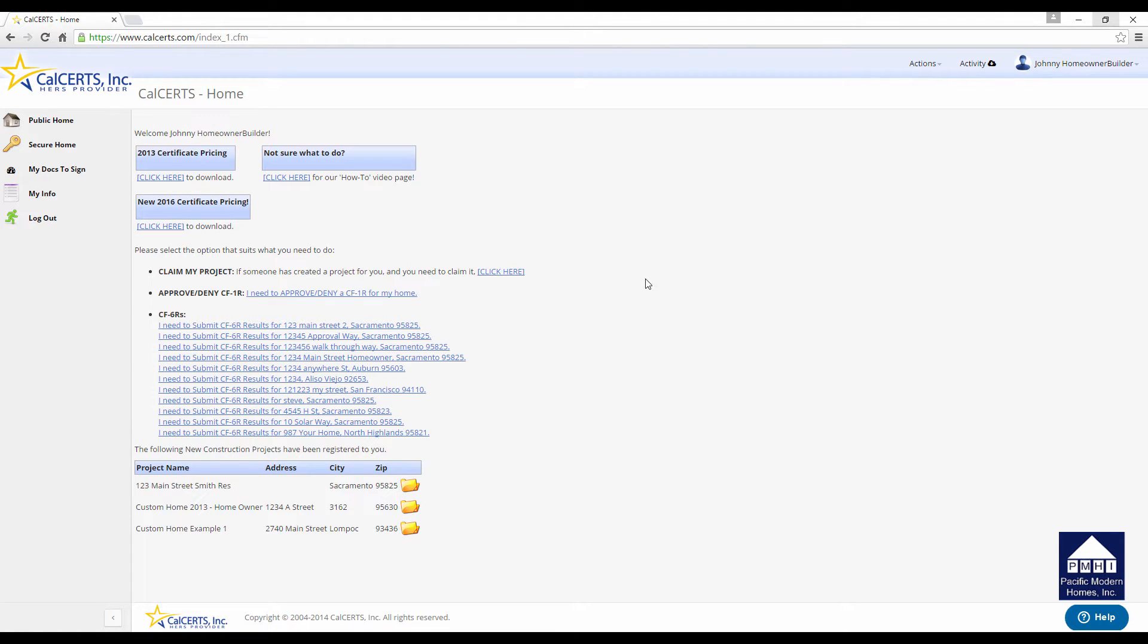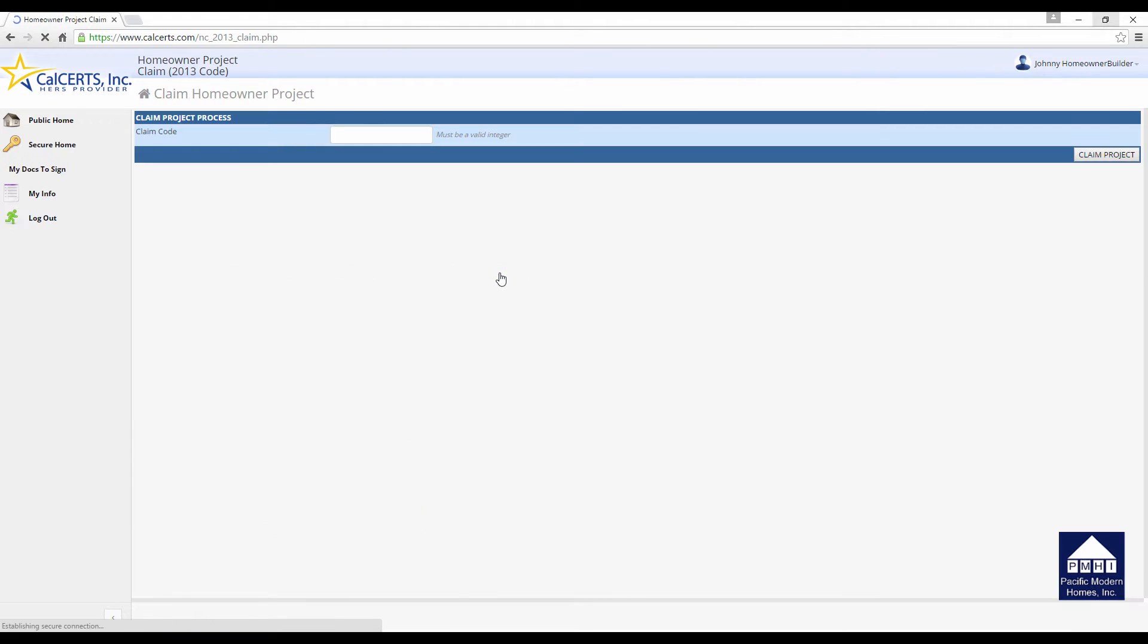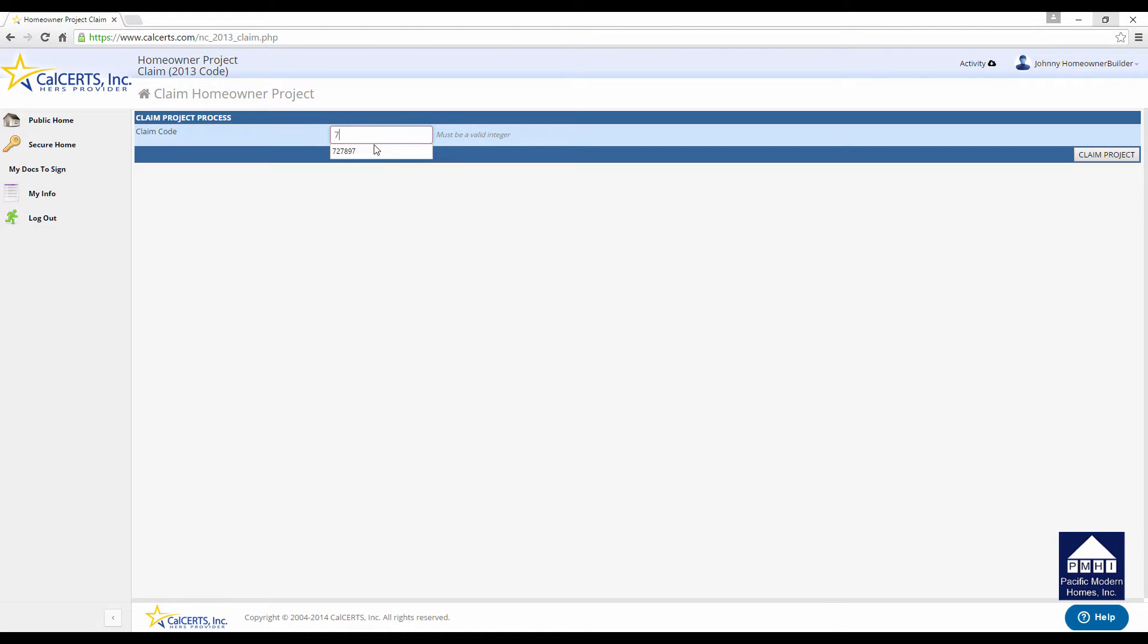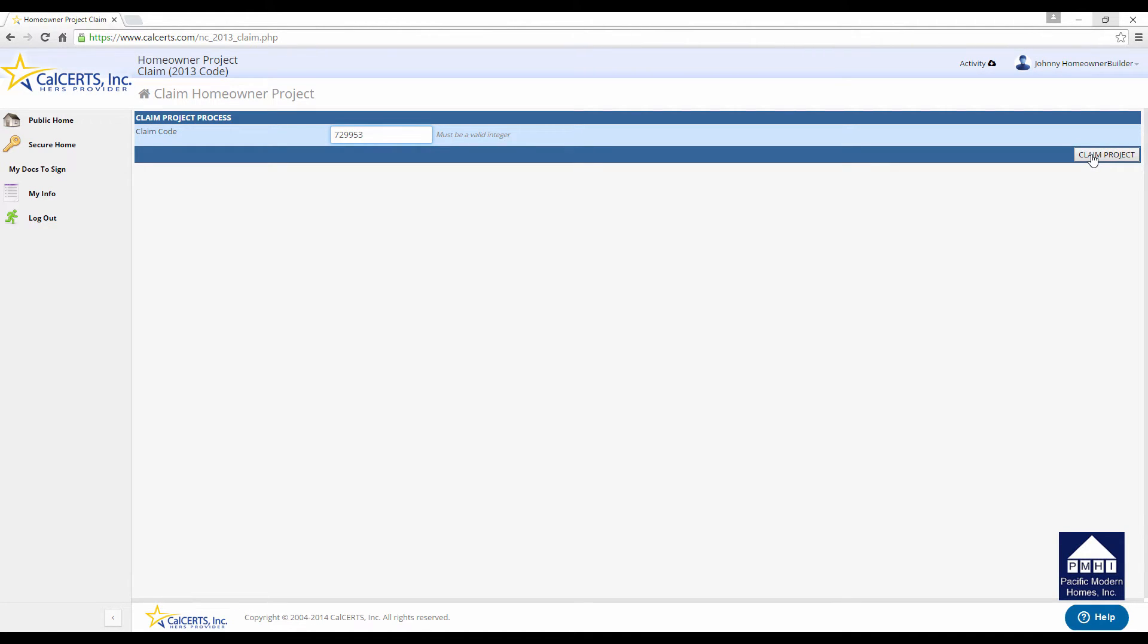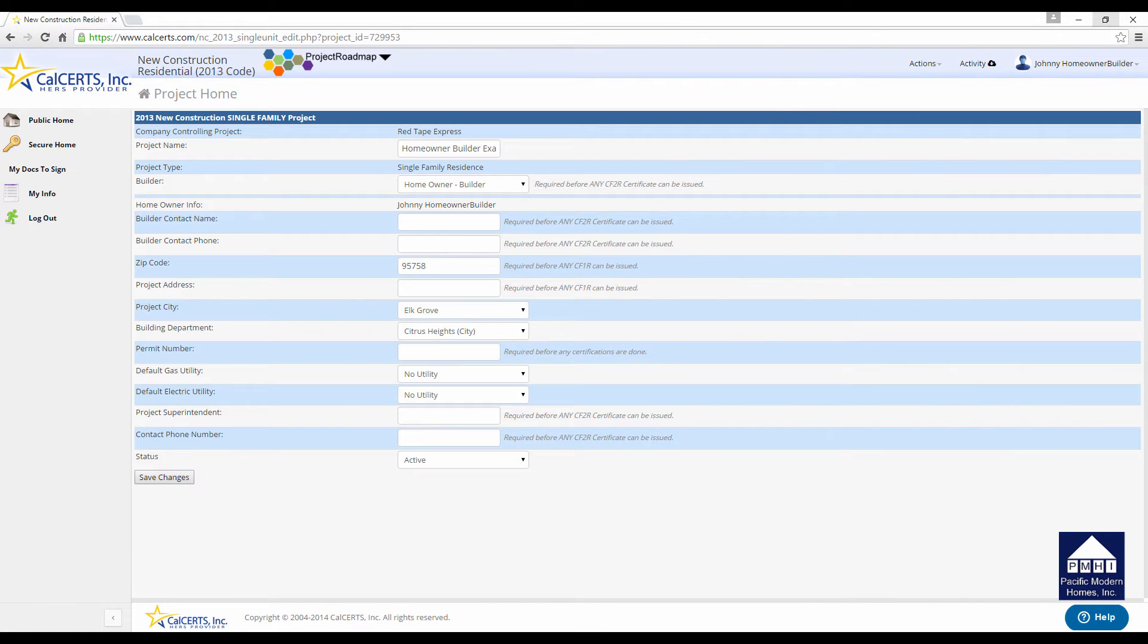The first step that you need to do is to claim your project. You will notice that at the top of the list, we have Claim My Project. If someone has created a project for you and you need to claim it, click here. This screen will pop up. Take the claim number. In this case, I know it is 729-953. Yours will be a different number. It has to be a six to seven-digit number. There are no letters in it. Click on the Claim Code button, and give it a second.